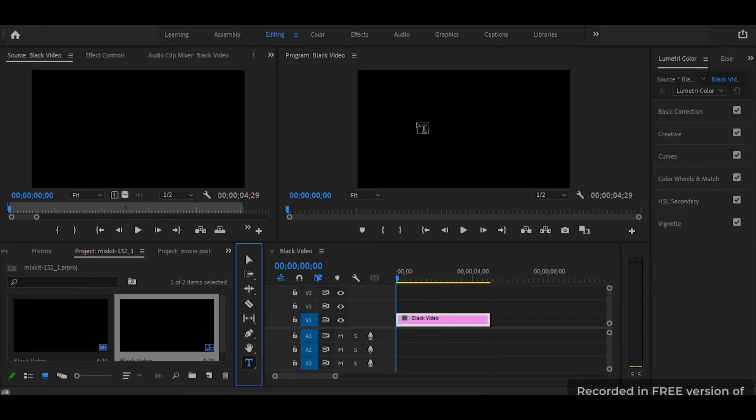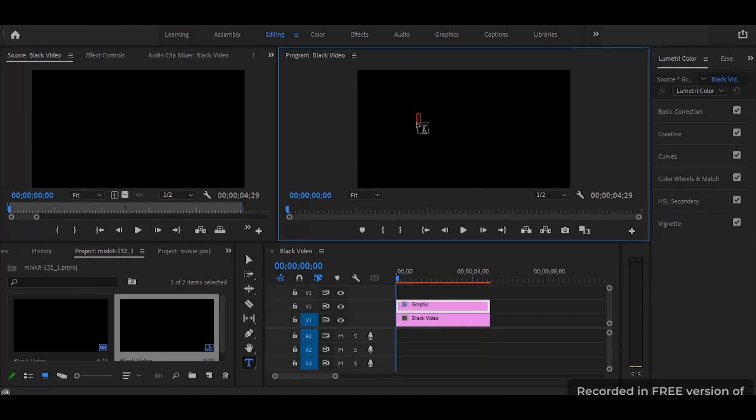I click my text tool and I input the letter I want to put there. For this one I will be writing changed.